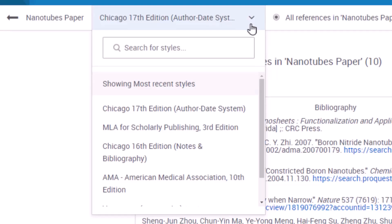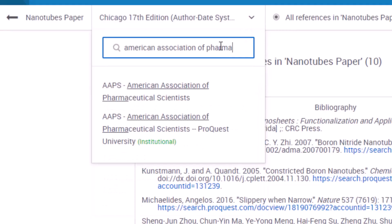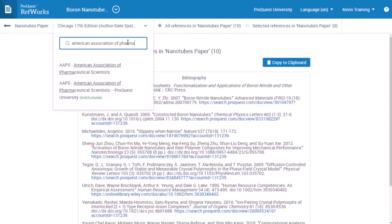If the citation style you need is not on the list of most recent styles, use the search box to find it. However, if you can't find the citation style you need, or if you need to create a new style, for example if you are an administrator creating an institutional style, you can do that in the citation style editor.